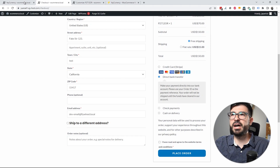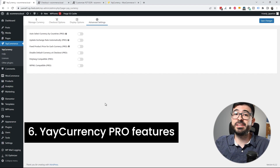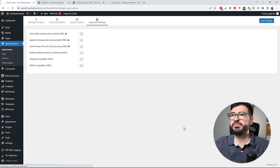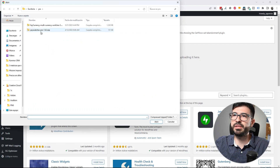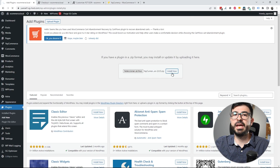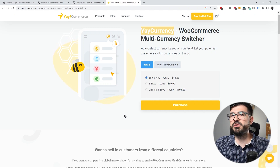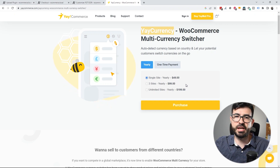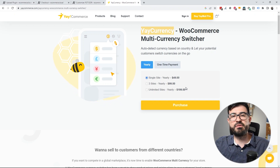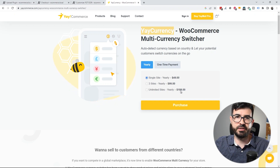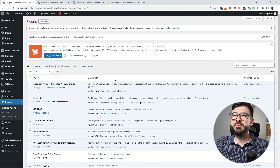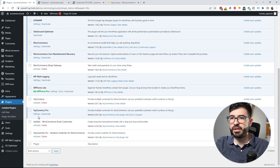In the Advanced Settings there are many additional configurations available in the pro version. To install the pro version, go to Plugins > Add New and upload the zip file. The pro version is available for a single website for $49/year, three sites for $99/year, or unlimited websites for $199/year — I'll leave the link in the description and first comment. After enabling the pro plugin, the free version is disabled automatically.